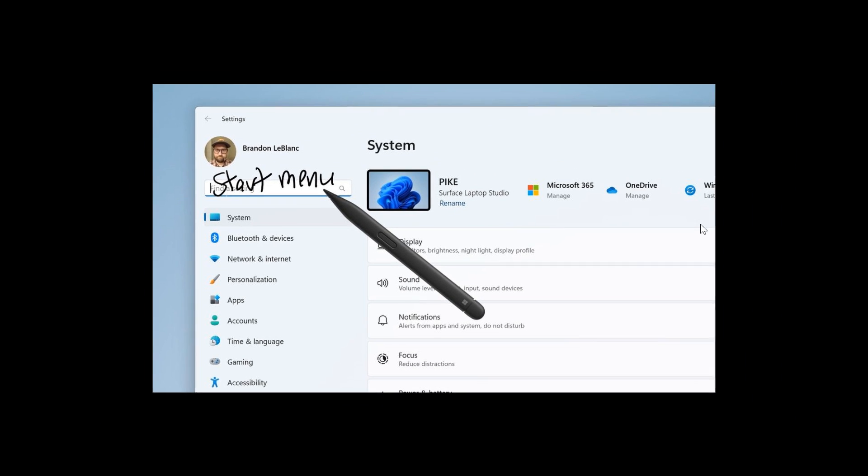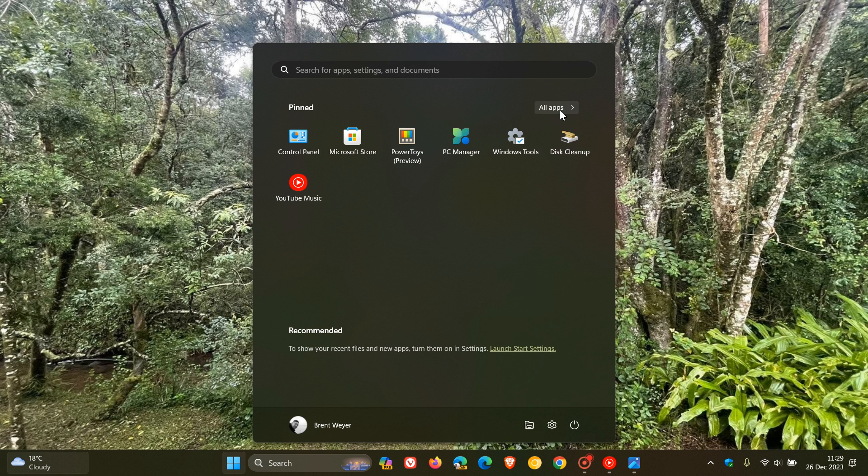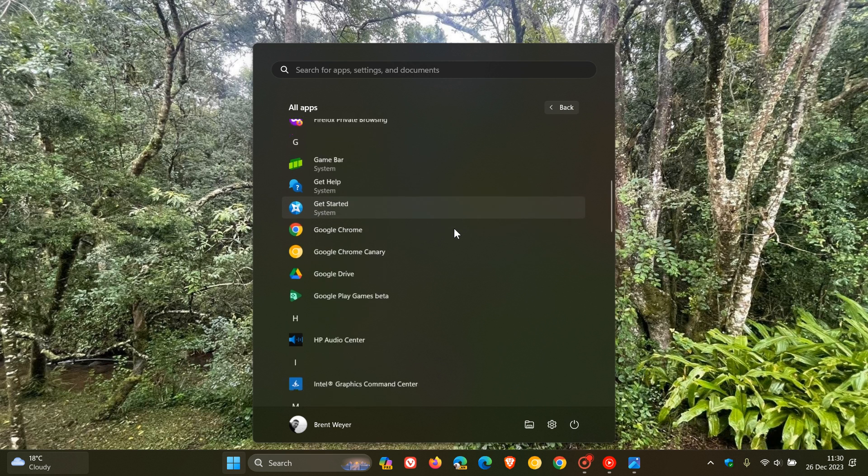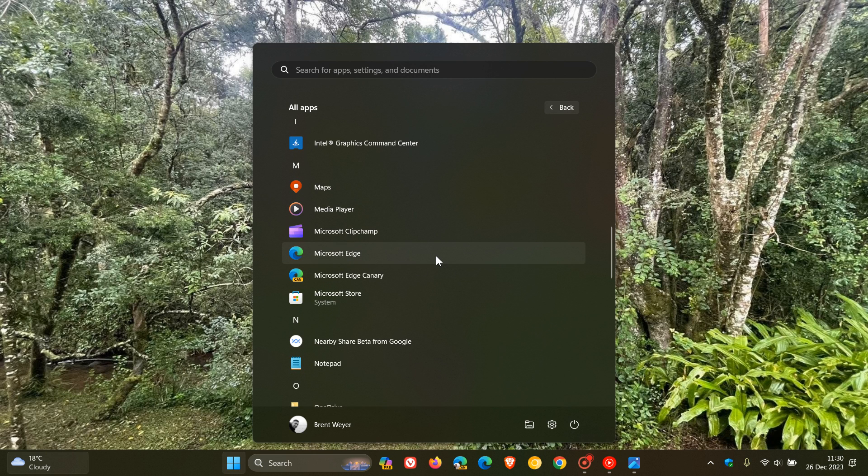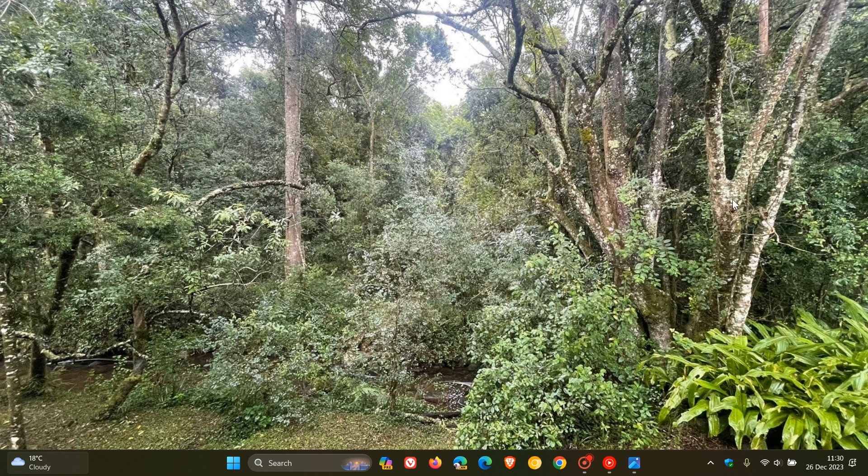As part of the changes being made to the operating system to comply with the DMA, the Digital Marketing Act, Microsoft is also going to be giving, if you are finding yourself in those regions, the ability to uninstall some of the Inbox apps which are currently uninstallable in other regions. So as an example, these will include Cortana, the Camera, Photos, and also Microsoft Edge. So this will be the first update that will make Microsoft Edge uninstallable if you do find yourself in a region where Microsoft is complying with the DMA, the Digital Marketing Act.